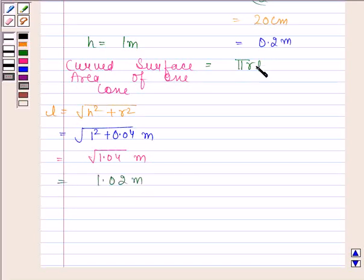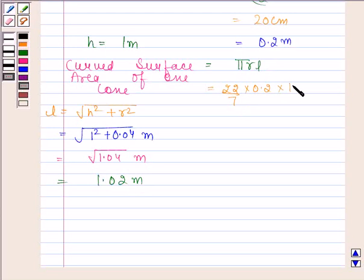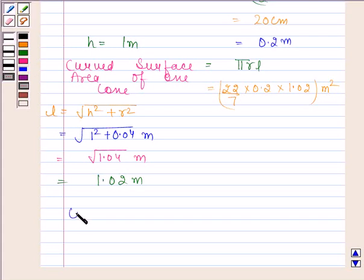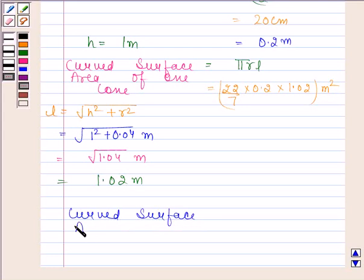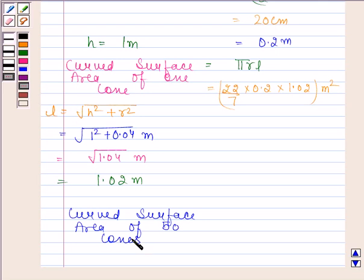Now substitute the values of π, R, and L. π is equal to 22 by 7, R is equal to 0.2 meters, and L is equal to 1.02 meters. So curved surface area of 1 cone equals π R L.